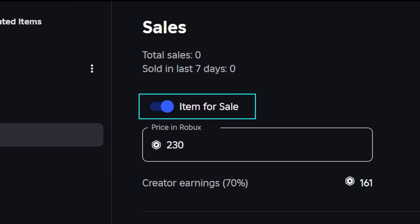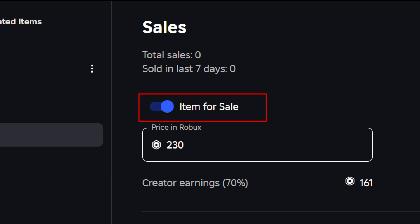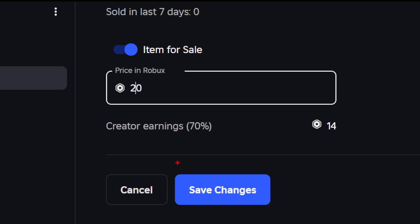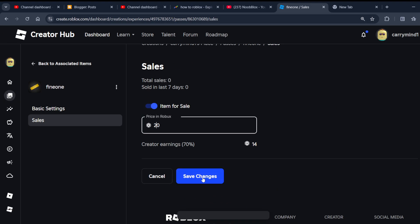Enable the item for sale — just tap on this Item for Sale option to have it available in Pls Donate or any experience. Then you have to change the price over here, so set it to any price you like, and click on Save Changes.